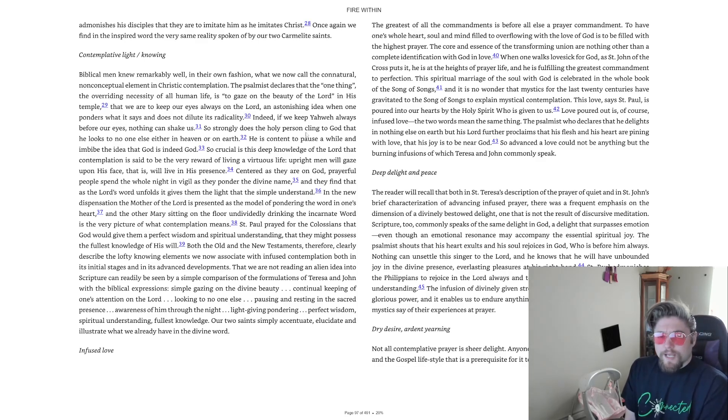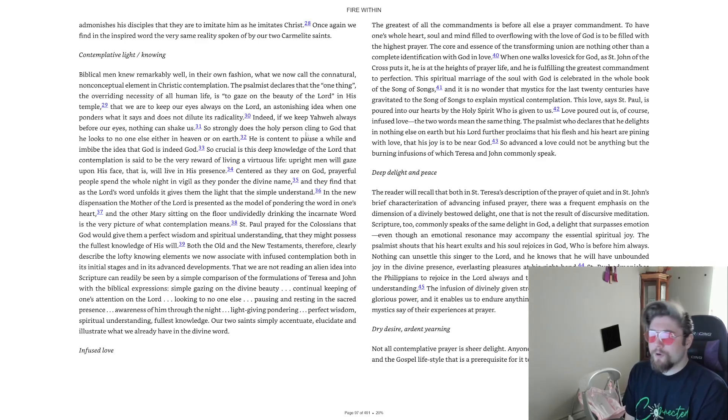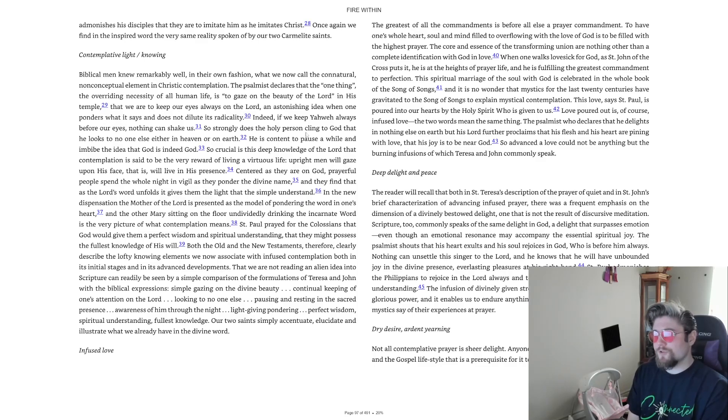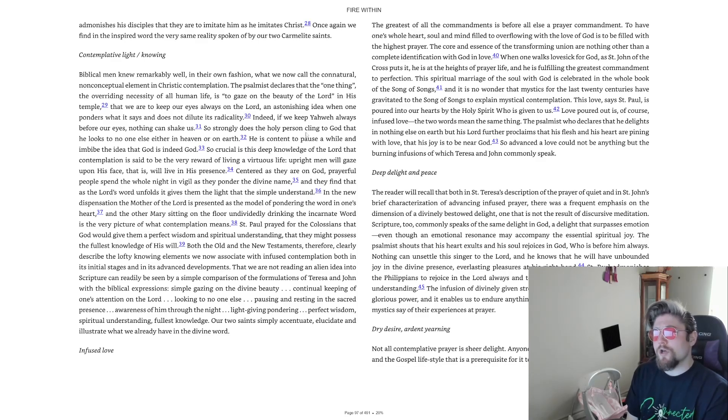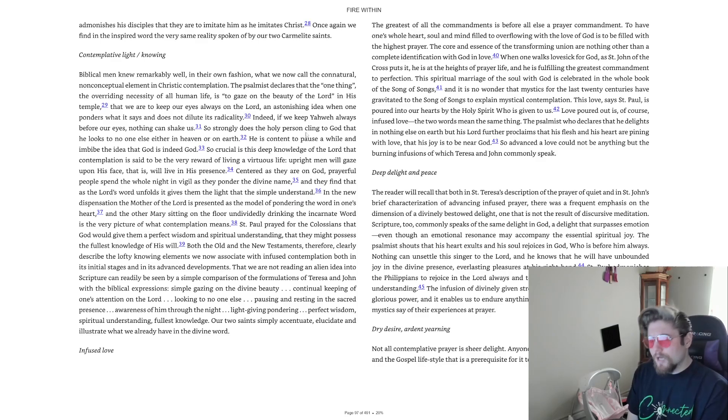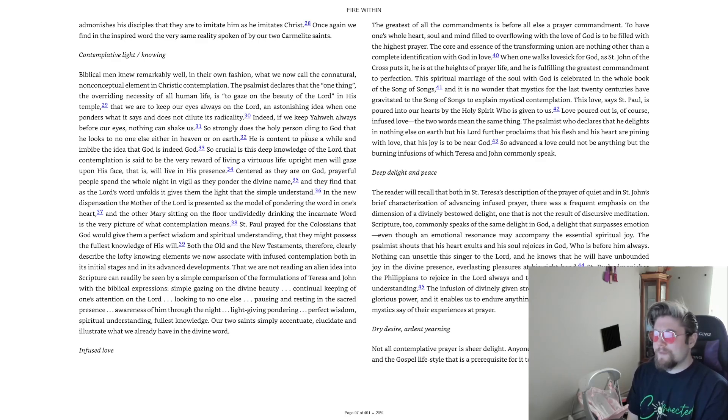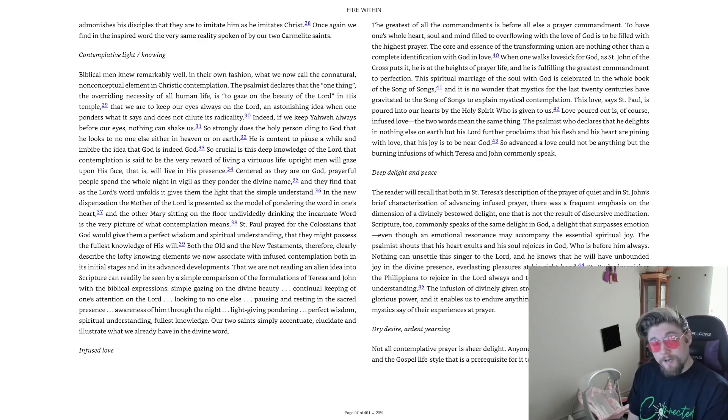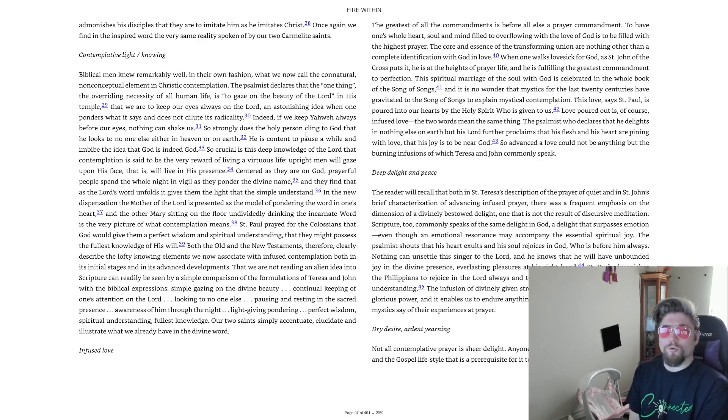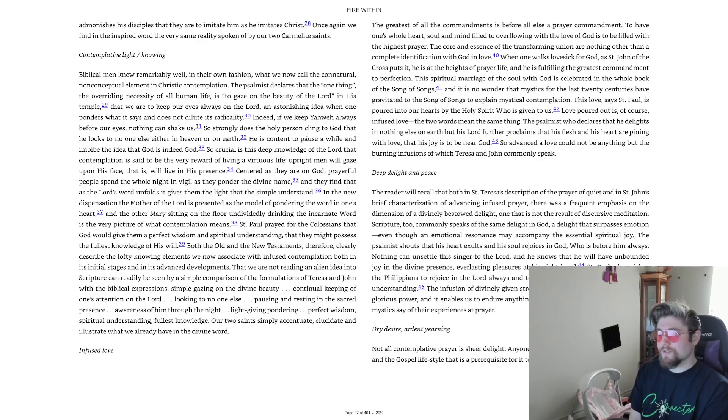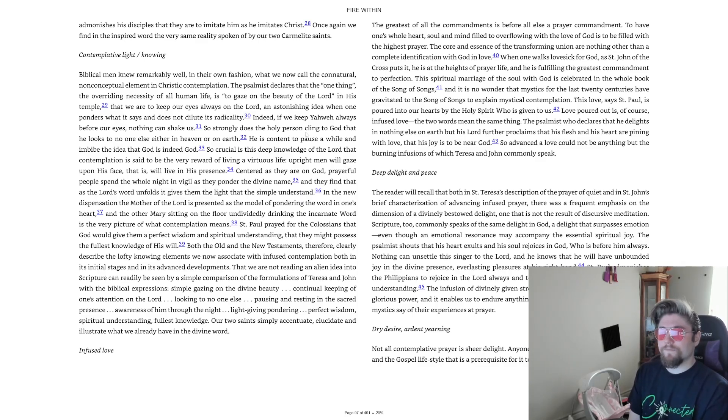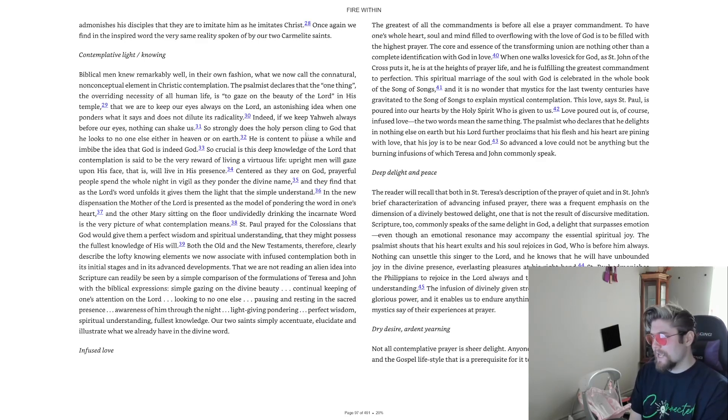Infused love. The greatest of all the commandments is before all else a prayer commandment. To have one's whole heart, soul and mind filled to overflowing with the love of God is to be filled with the highest prayer. The core and essence of the transforming union are nothing other than a complete identification with God in love. When one walks lovesick for God as St. John of the Cross puts it he is at the heights of prayer life and he is fulfilling the greatest commandment to perfection.